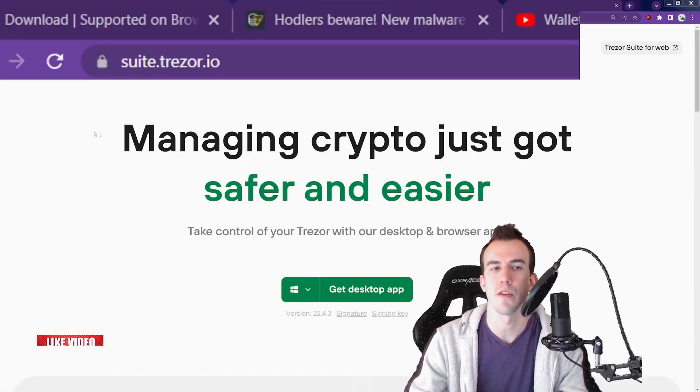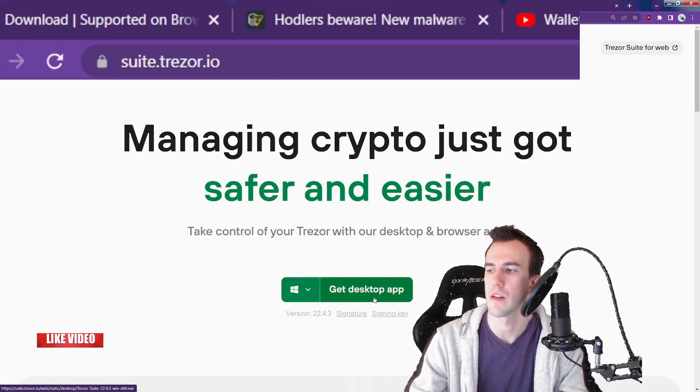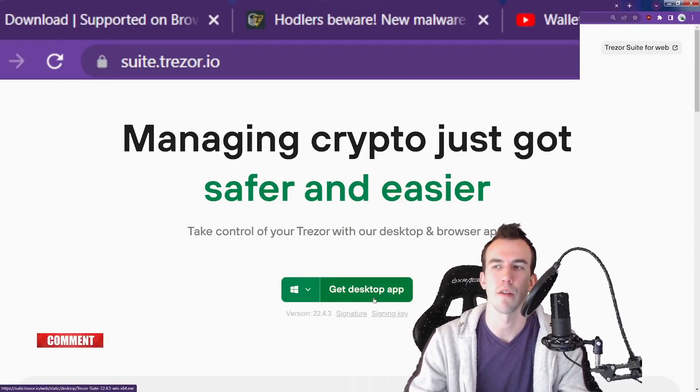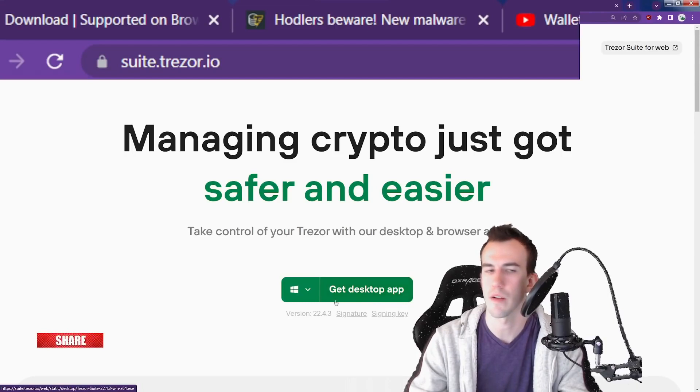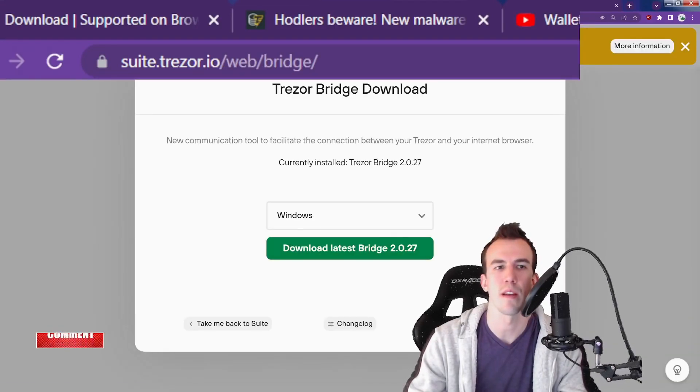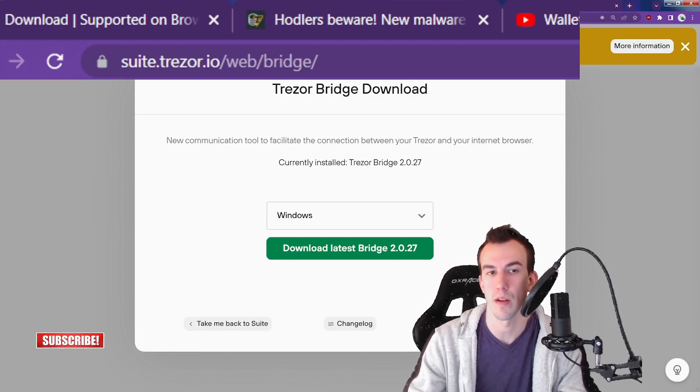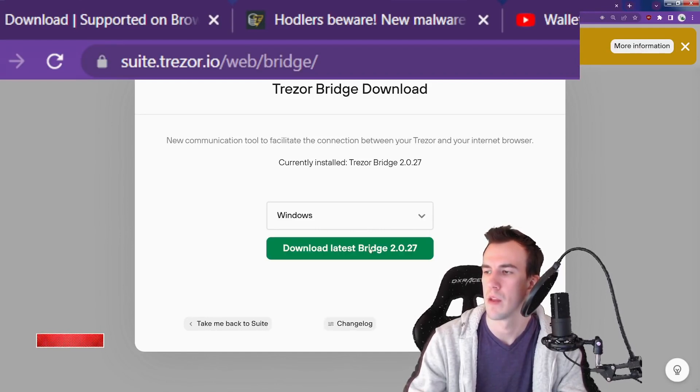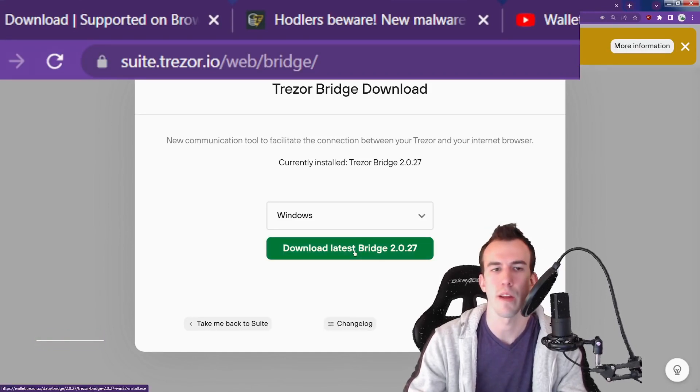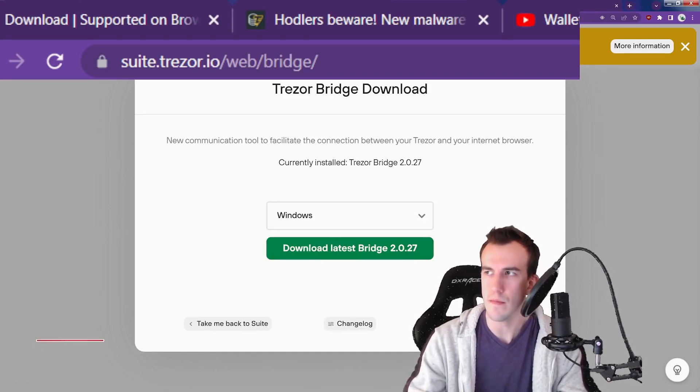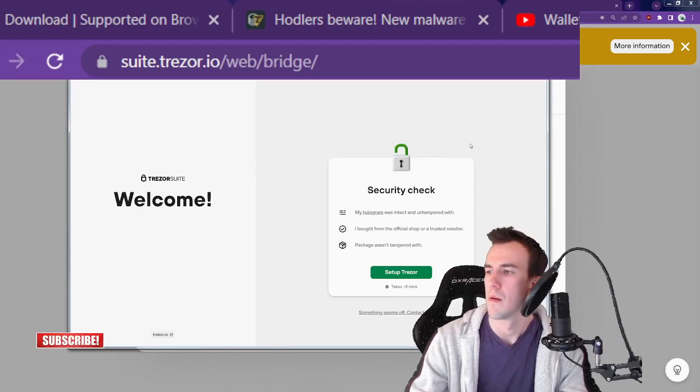Go to suite.trezor.io and it's going to ask you to download this desktop app, the Trezor Suite. So you download it. You're going to go to suite.trezor.io/web/bridge, select your operating system again, download the latest bridge. Once you've done that, go ahead and start up your Trezor Suite.